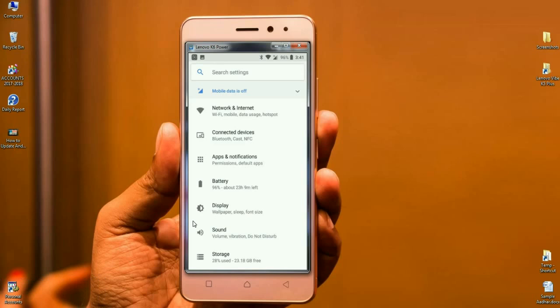Like when we go into network and internet sharing, we can find in this criteria Wi-Fi, mobile data, using hotspot, something like that. And we can look into connected device: Bluetooth, cast, NFC. These are all found in connected device.